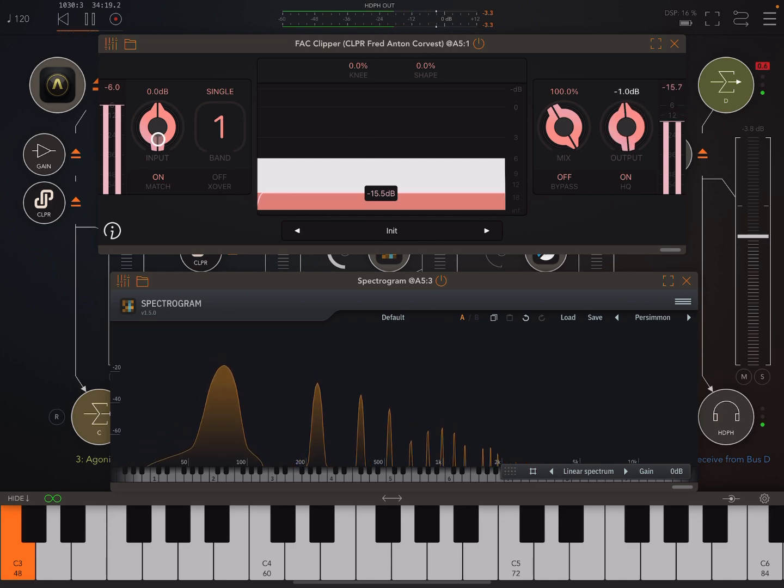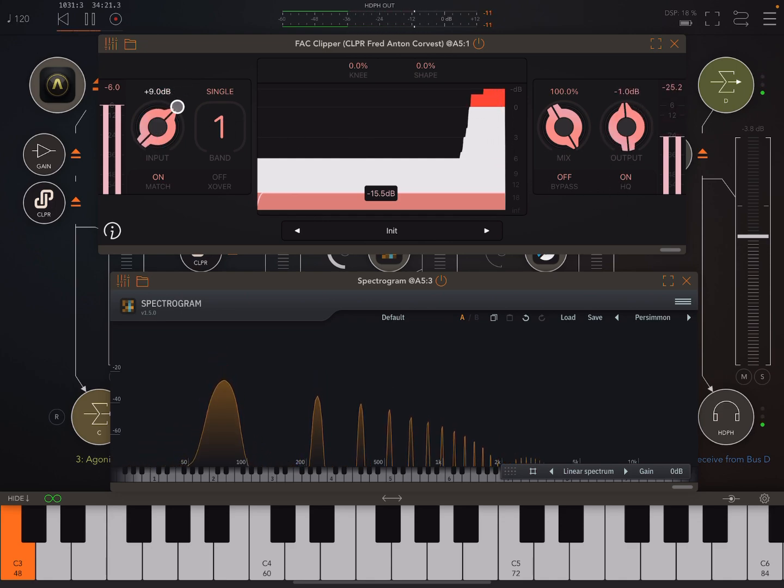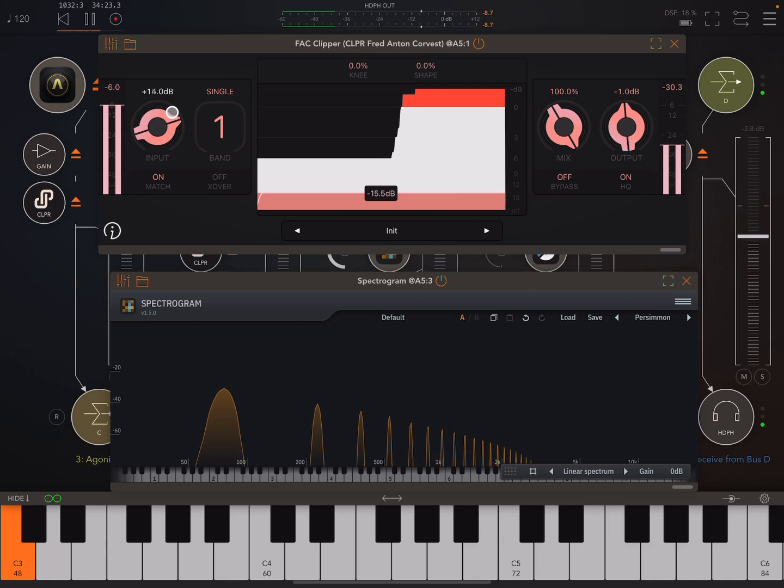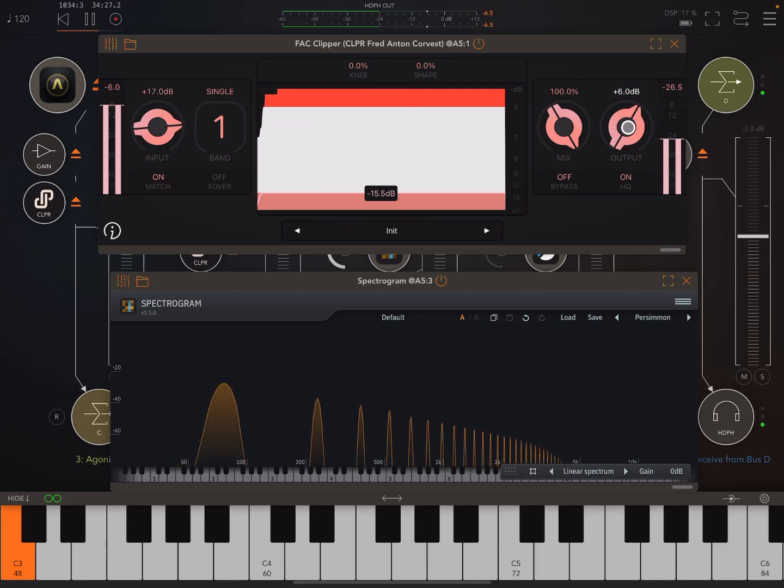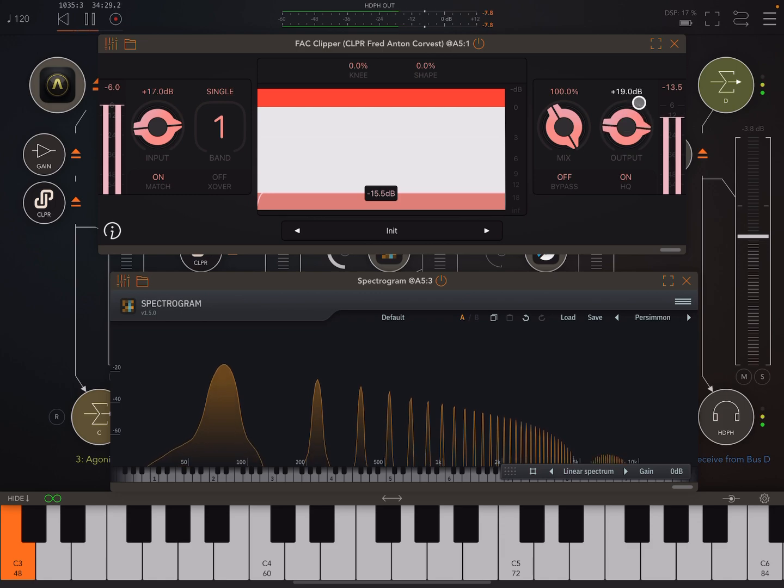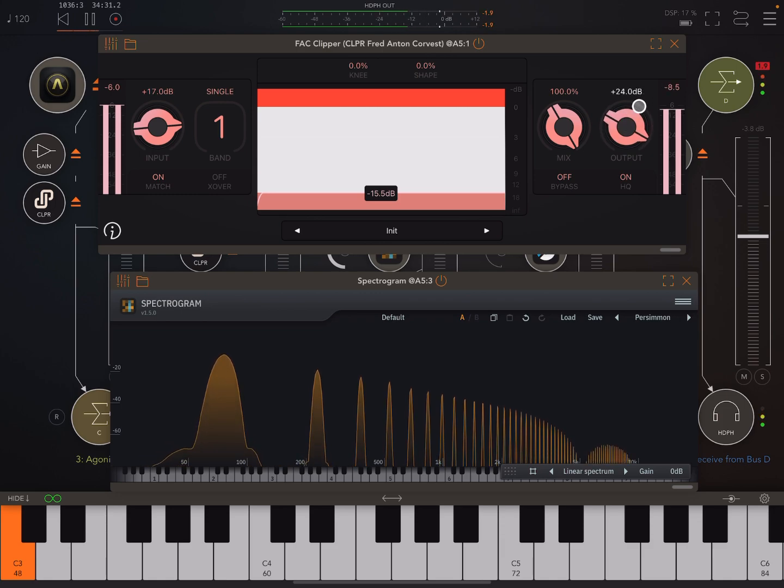Now, we can also push the input in, and then everything will start to sound very squashed and very distorted. And you may want that. You may like it.